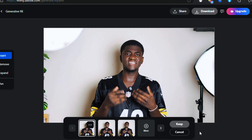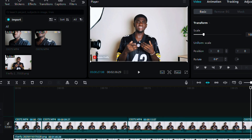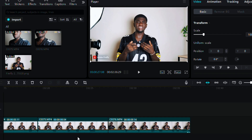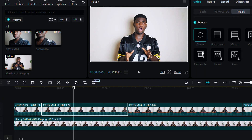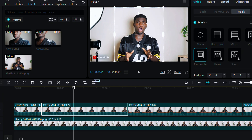If you are not content with the result, you can always click on more to generate other results. Once you're happy, click on download and download the image. After downloading, make sure the original video is placed above your generated image in your editing timeline.